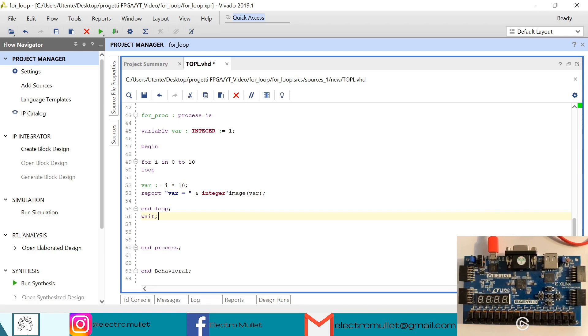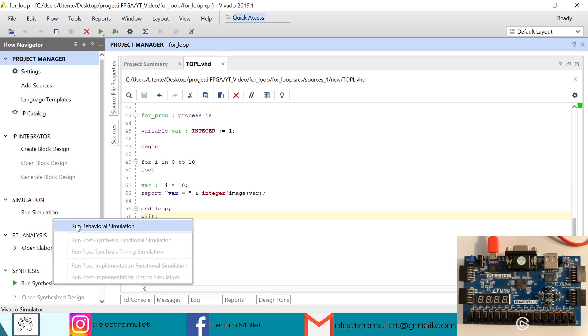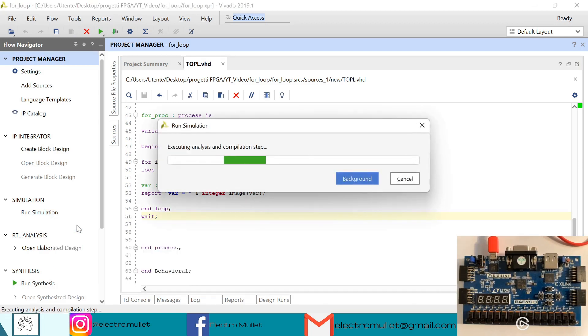So now ctrl s to save. Then we can run the simulation, run behavioral simulation.